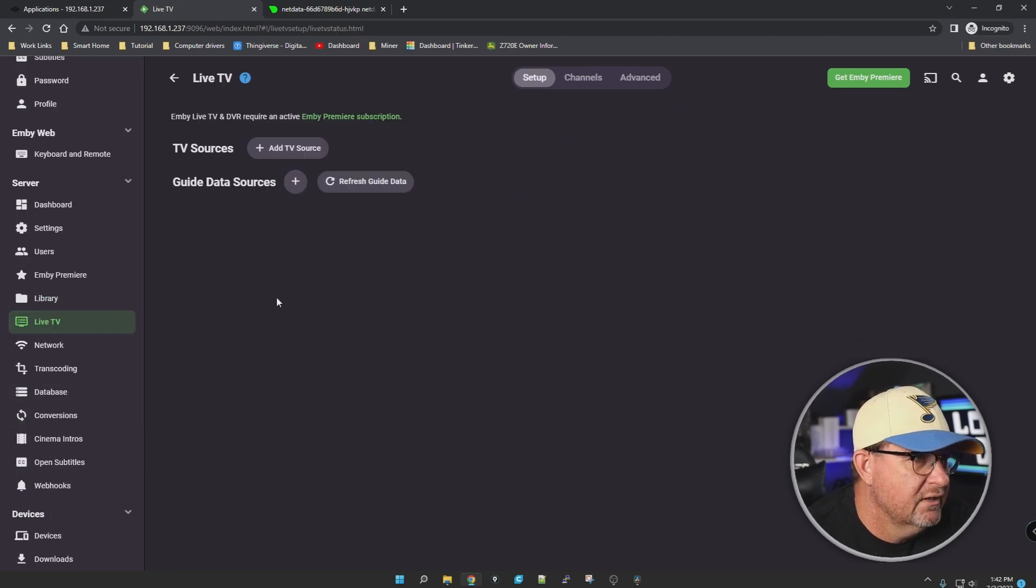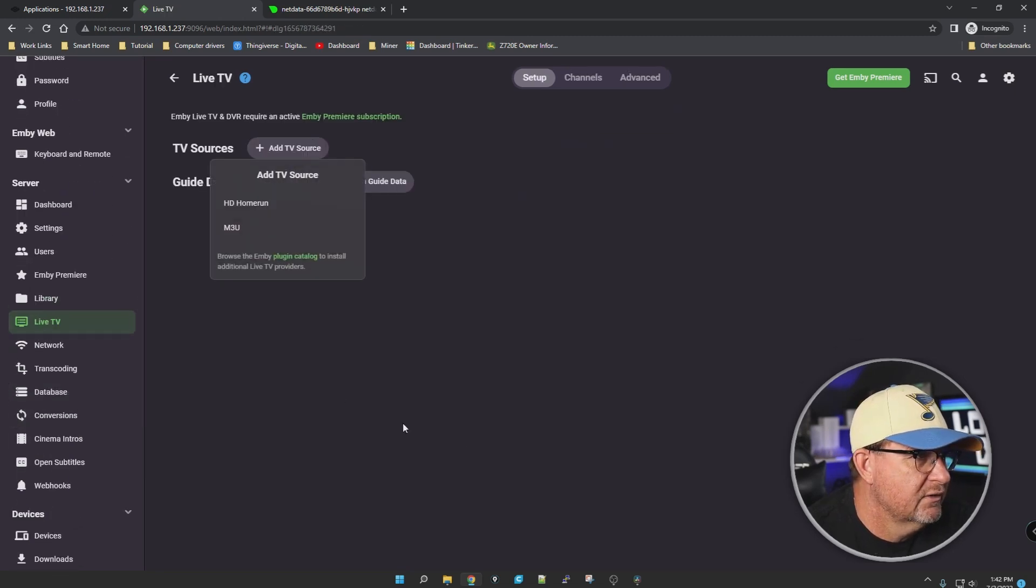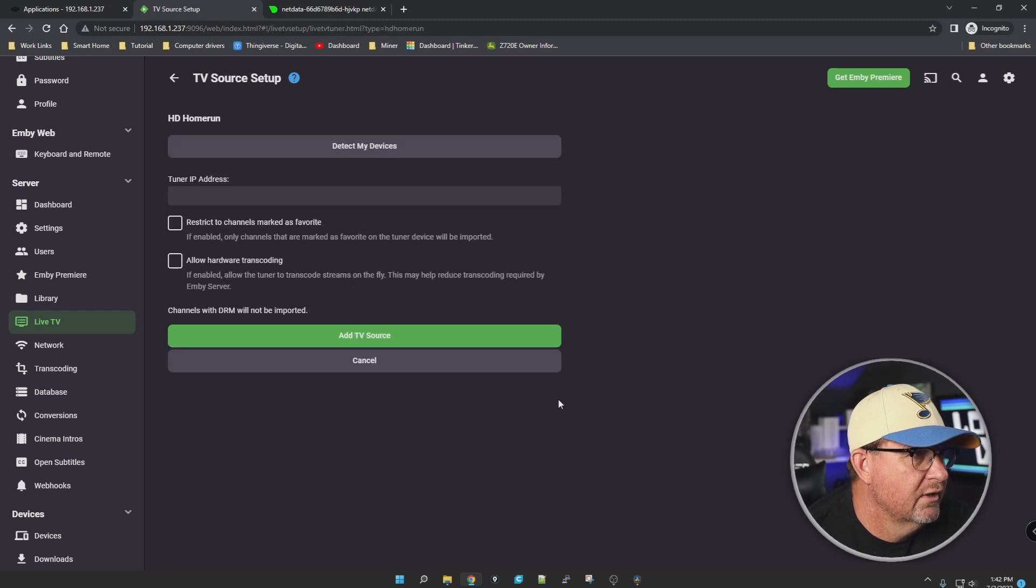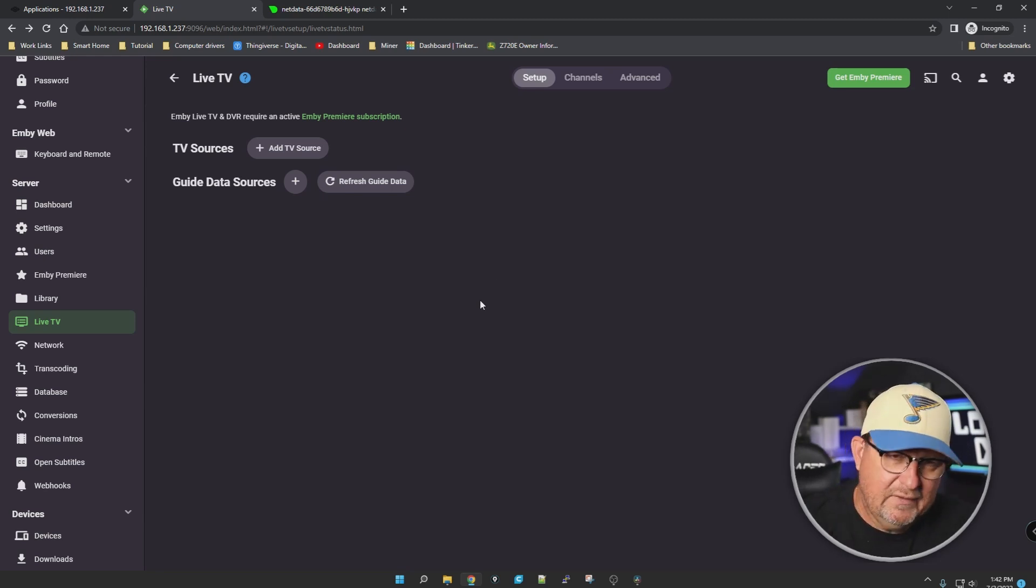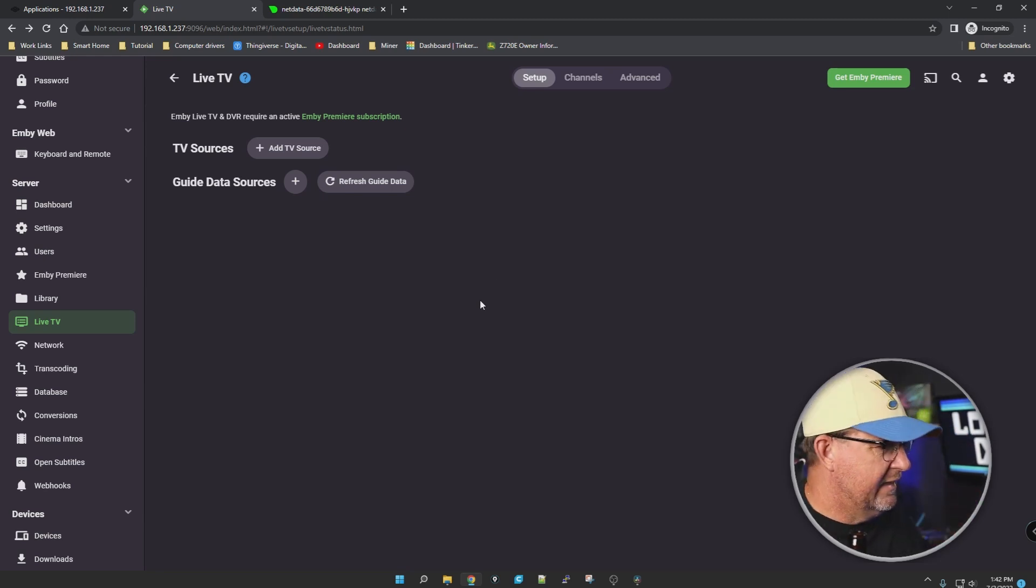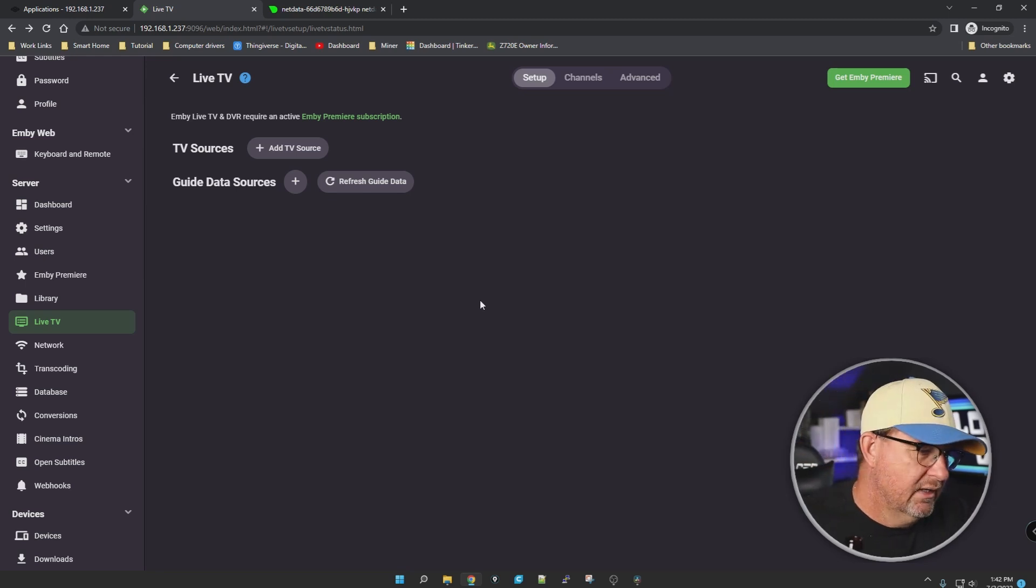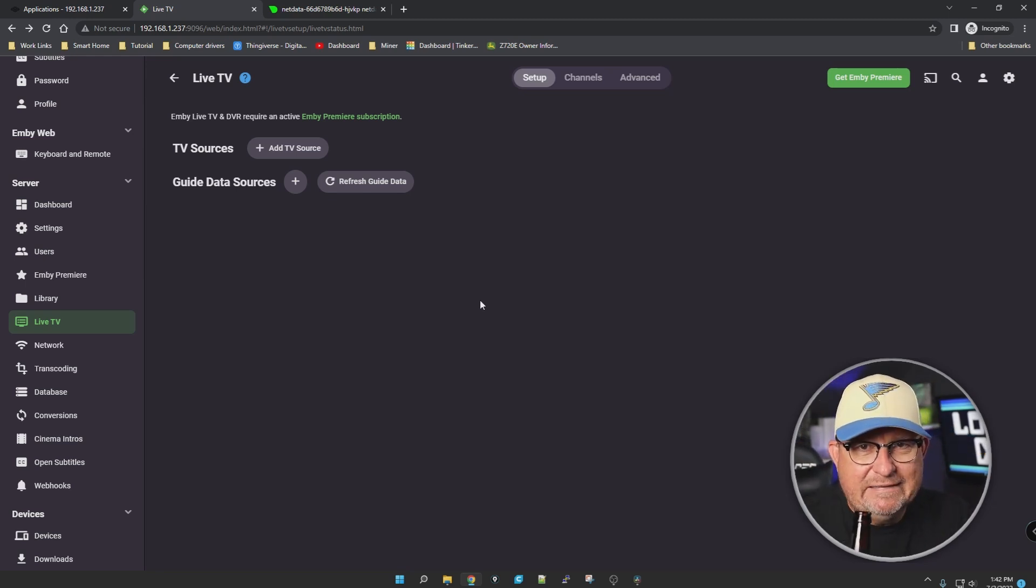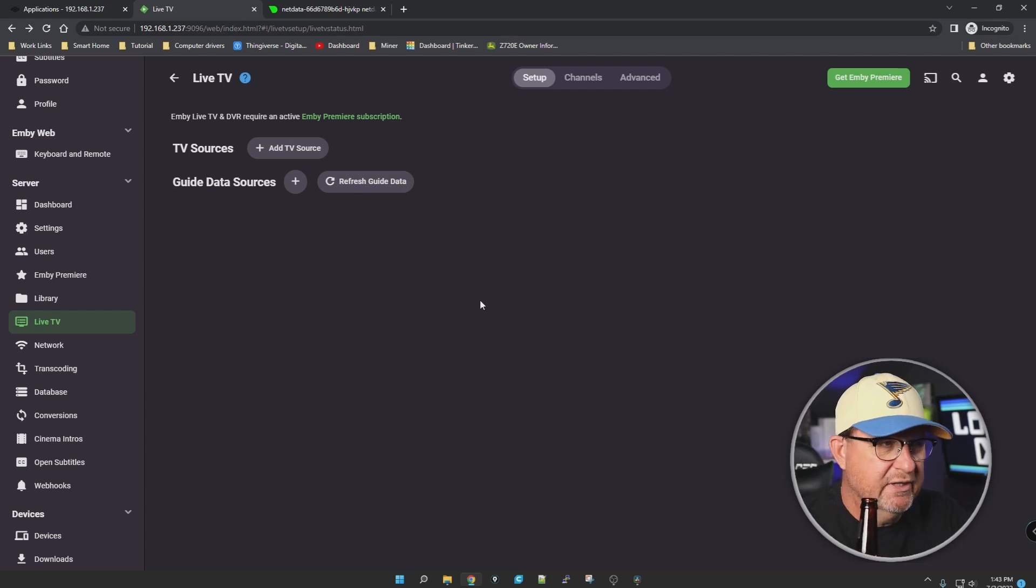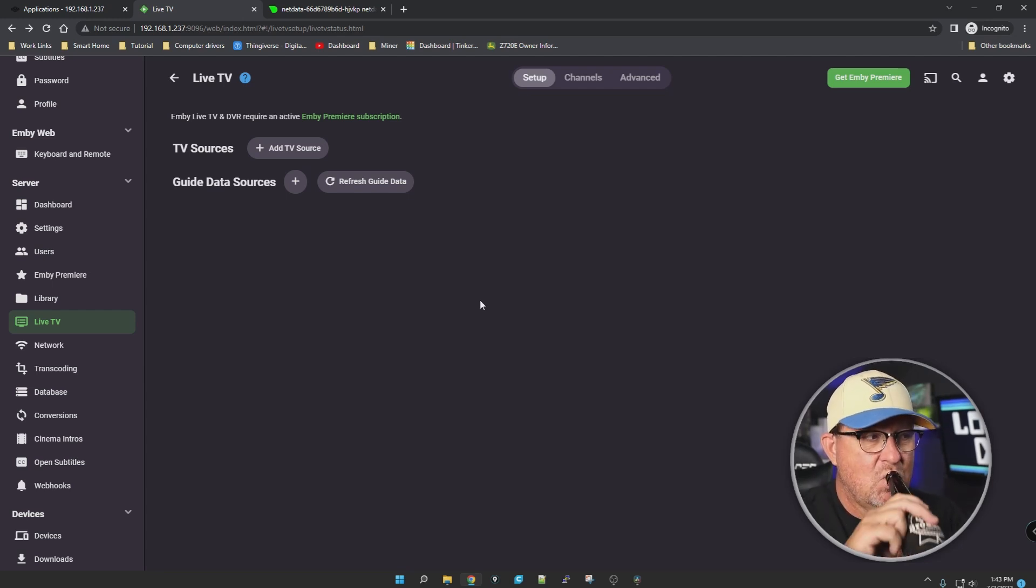Live TV. HD HomeRun - detect device. OK, I guess this is like in Plex you can put a card in there to capture your antenna data and play it on Plex. I'm assuming this is the same thing.